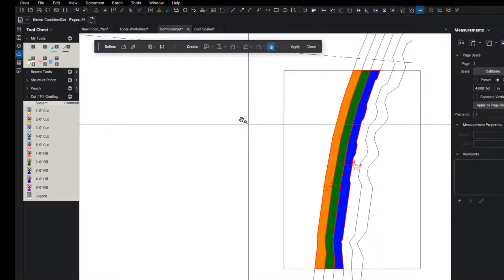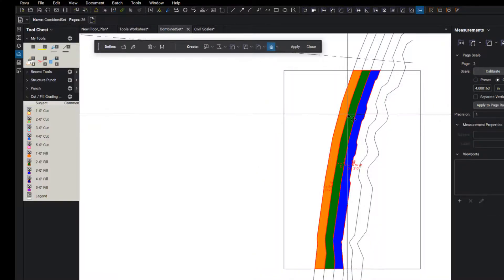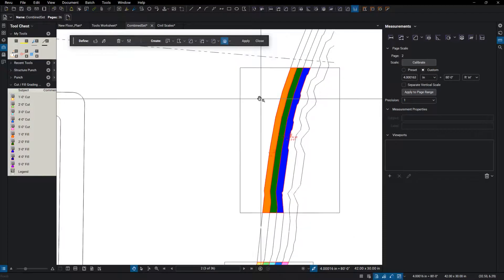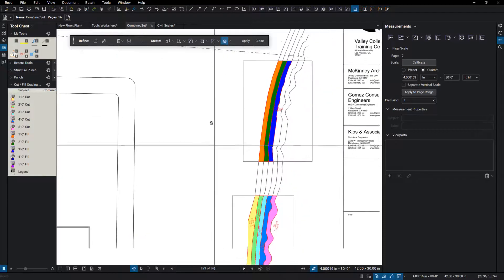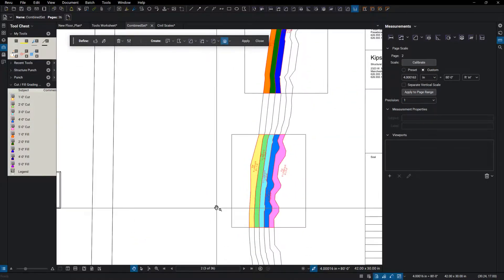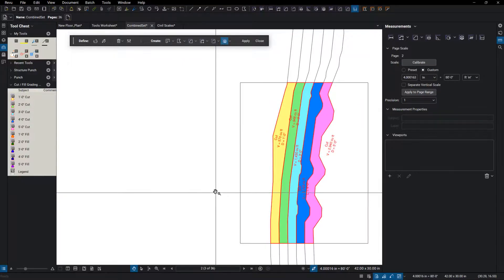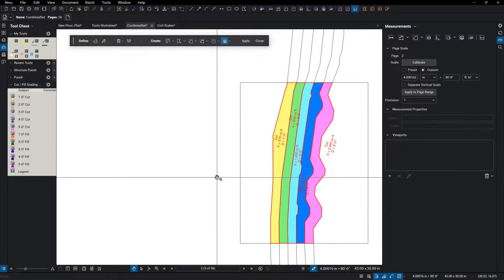And then what we've done is we've kind of filled this out, mapped it out, what it's going to look like. I went ahead and did that down here with the cut tools as well.